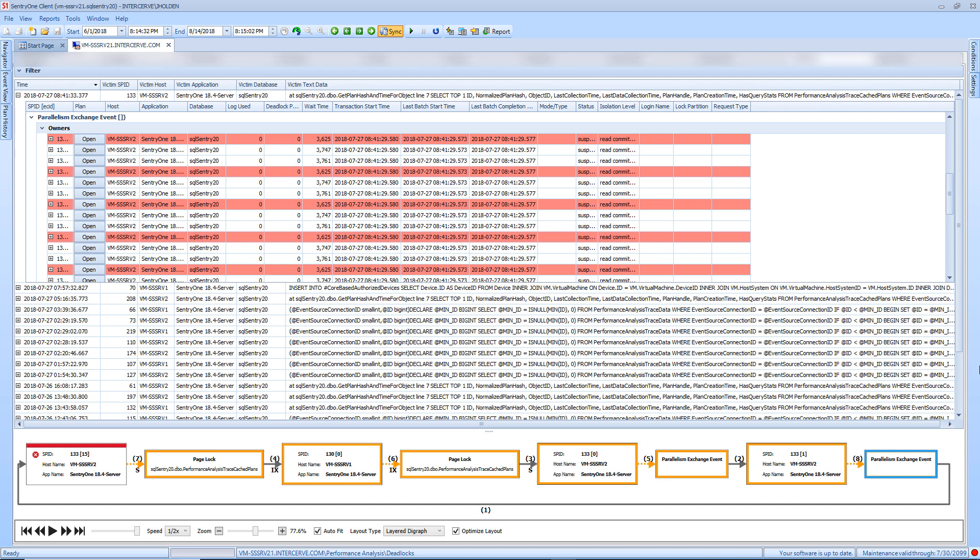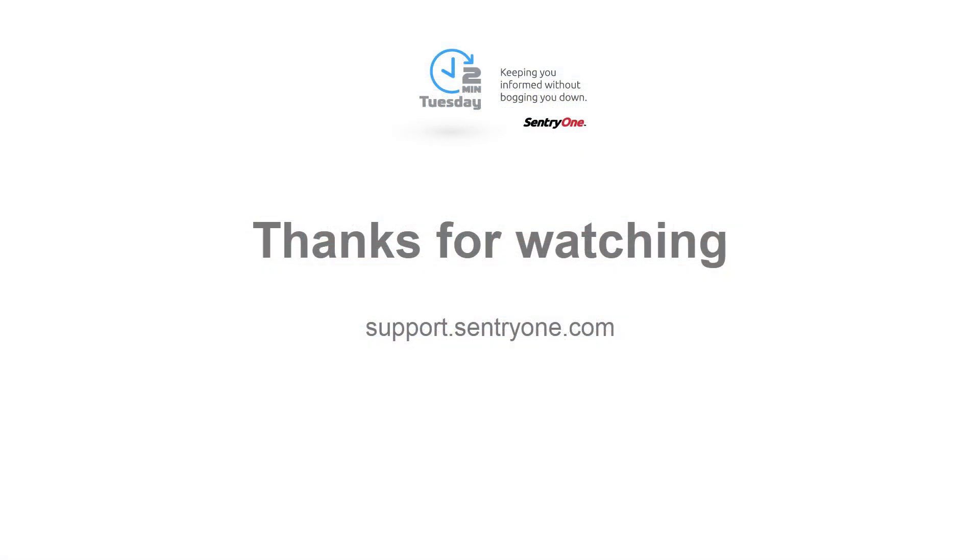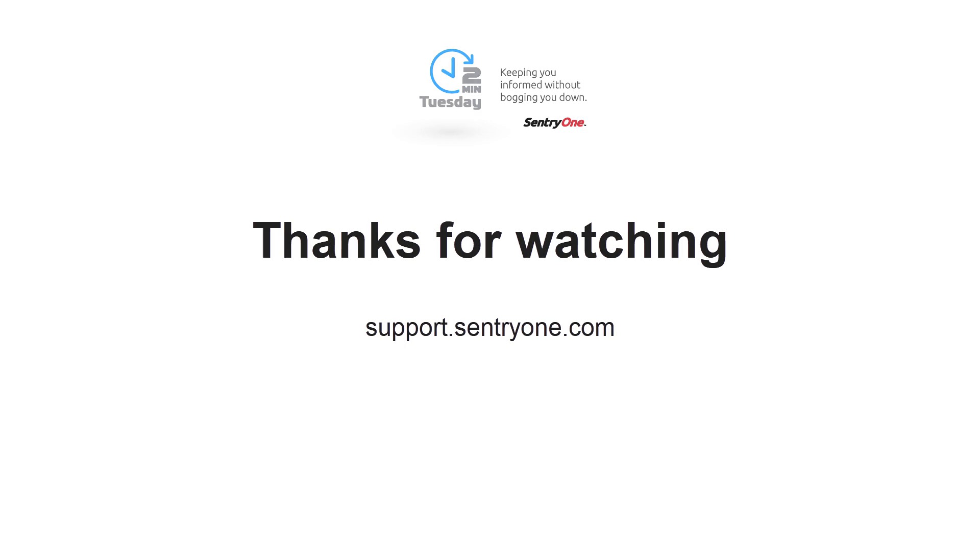As you can see, performance analysis within SentryOne Essentials allows you to gather and display detailed information about your monitored servers with ease. If you have any questions about this information or you would like further assistance, please navigate to our support website at support.sentryone.com. Thanks for watching.